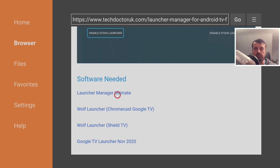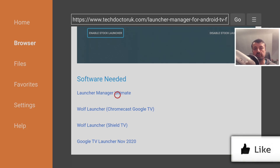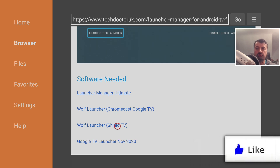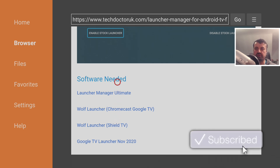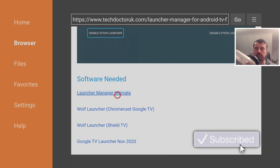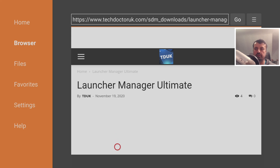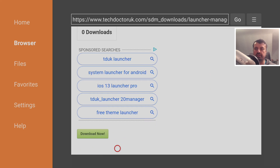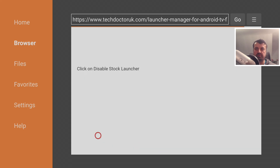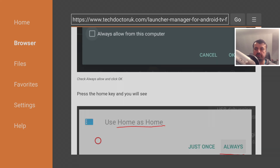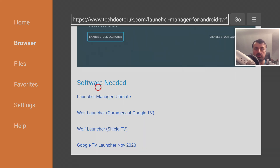Under the instructions you'll find the software needed. The first application is Launcher Manager Ultimate, which lets you choose any custom launcher and has custom ADB commands built in so you can start using widgets straight away, especially with Wolf Launcher. Click on it, scroll down, find the green download button, and download it. Then press Back on the remote.